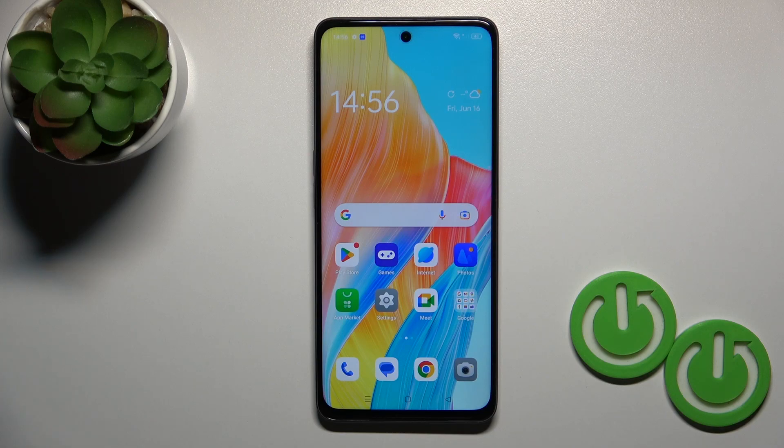Hi, today I'm covering the Oppo A98 and I'll show you how to hide apps on this device.